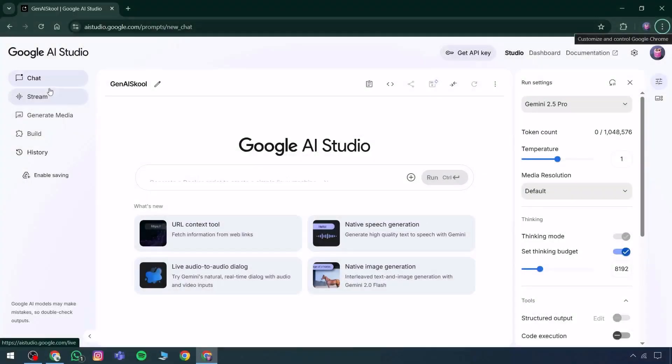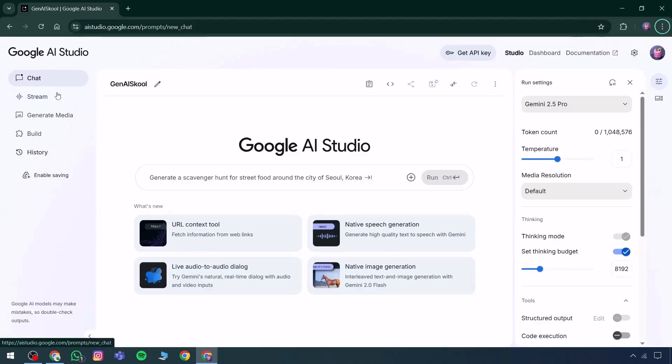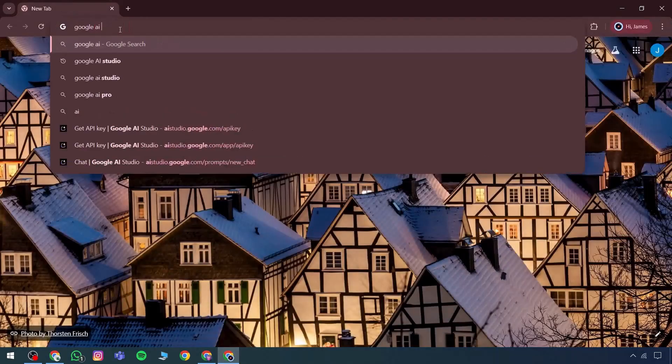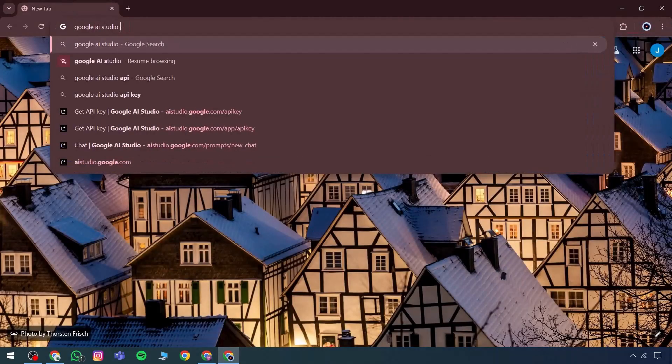Hello and welcome back to this YouTube channel. The topic being covered today focuses on how to generate media using Google AI Studio.